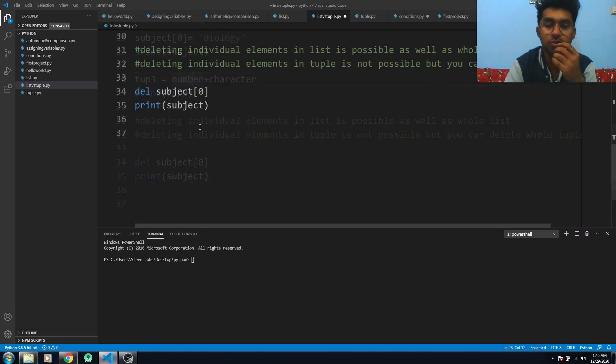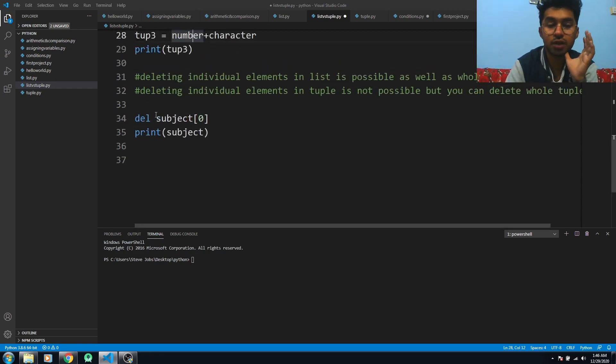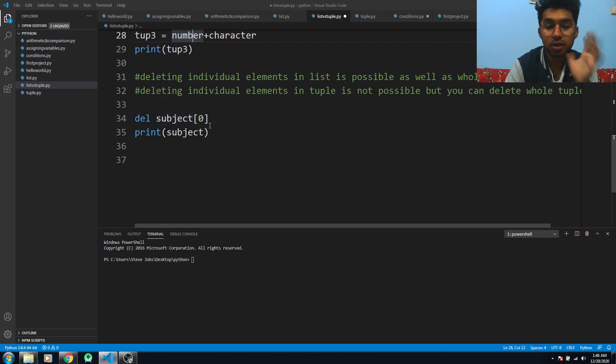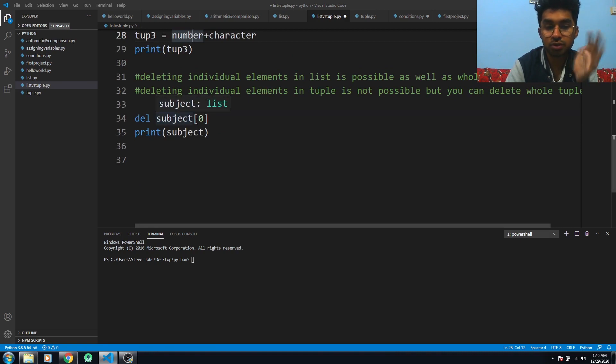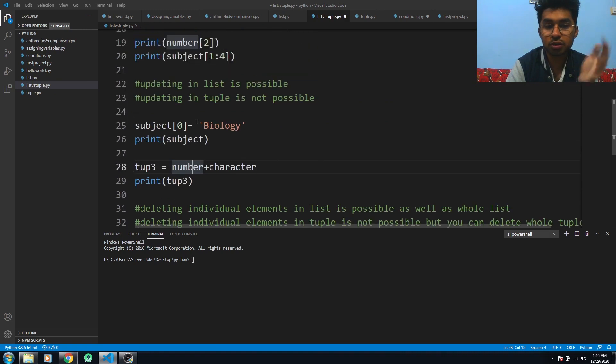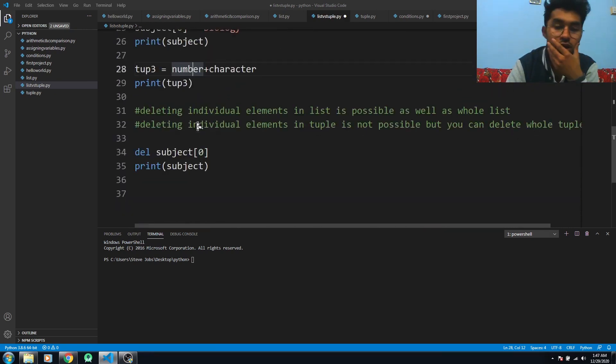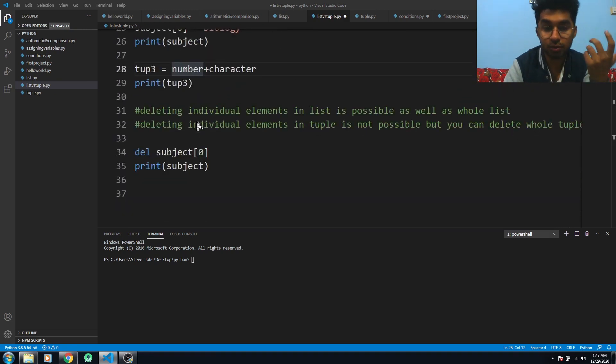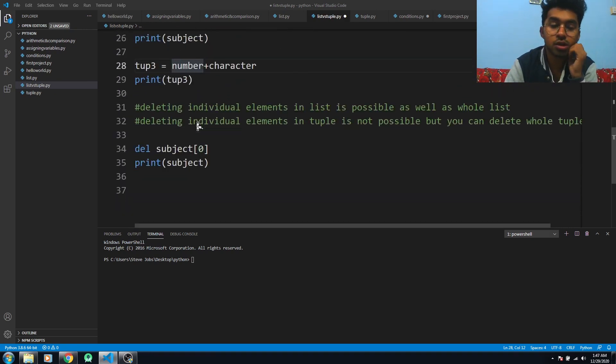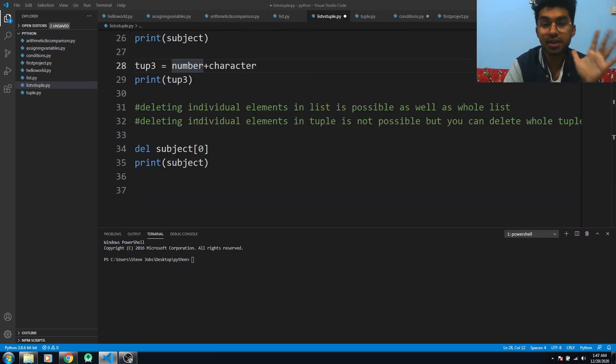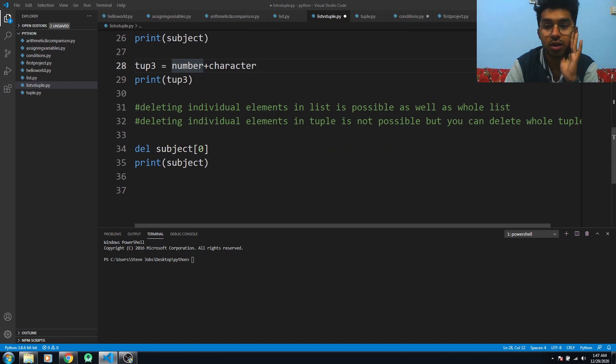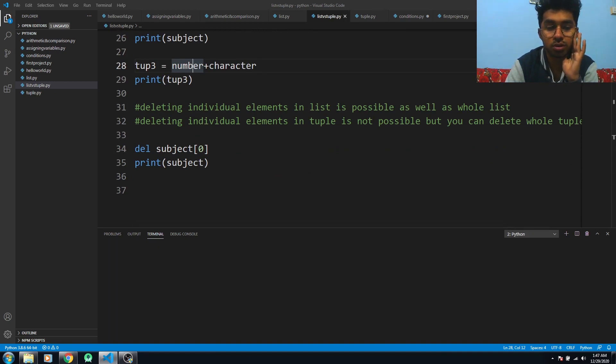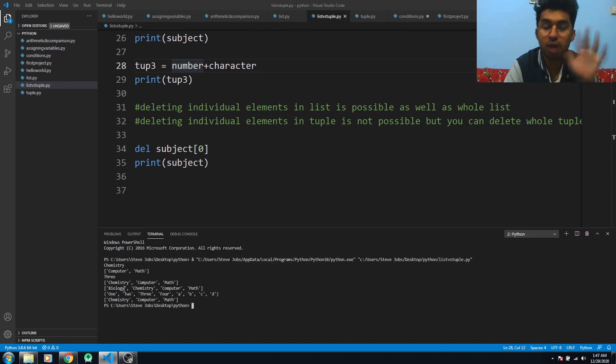In subject, you can see I have deleted the individual element at index 0, which was 'Biology' that I had updated. I just run this code, and you can see that I have deleted 'Biology' from the subject list.